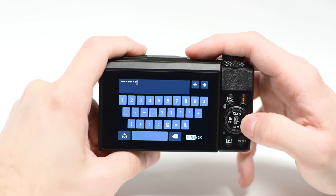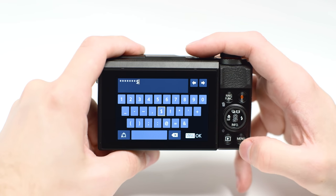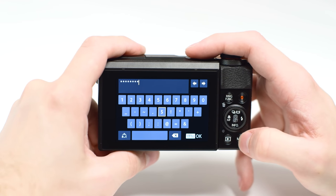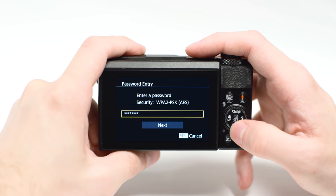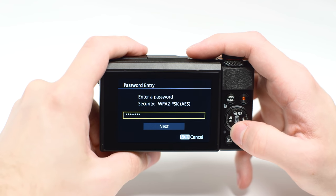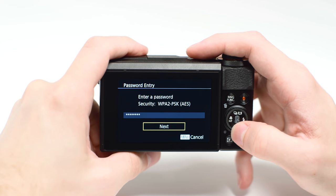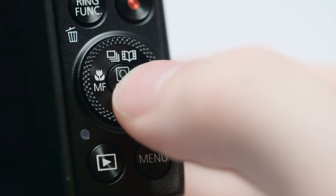When the password is complete, press the Menu button. Highlight Next, then press the Set button.